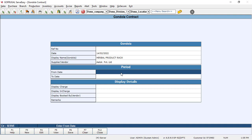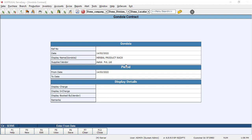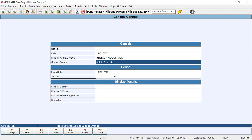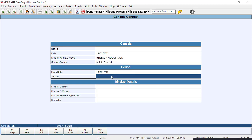In the period column, you need to select from date to date. For example, the supplier Aloo Private Limited is asking to display the product for two days.